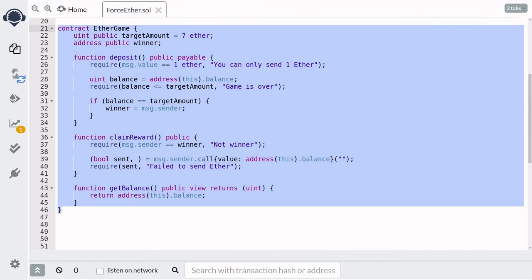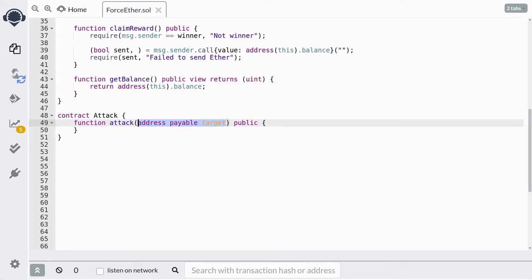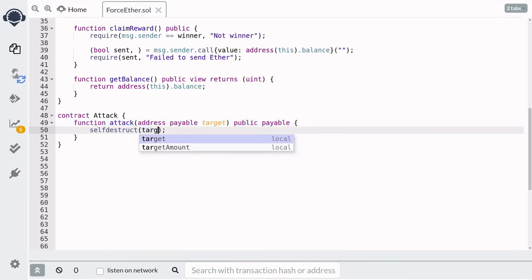Let's write this in code. The contract Attack will have a single function named attack — this is the function we'll call to break the EtherGame contract. For the input, we pass in the target address and declare it as payable, because the address passed into self-destruct must be a payable address. We'll send Ether to this function and have it forcefully sent to the contract above. Inside the function, we call self-destruct and pass in the target address.